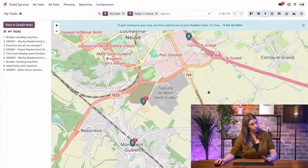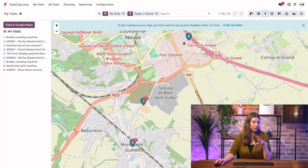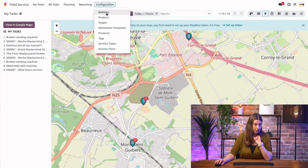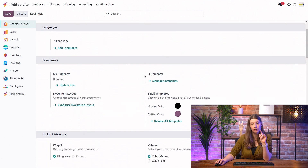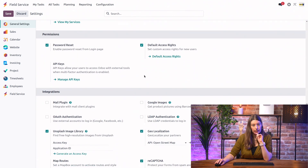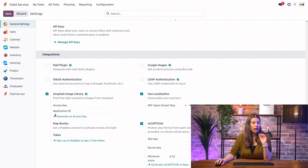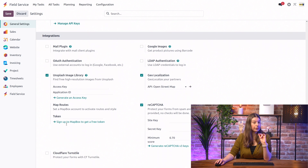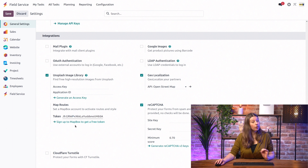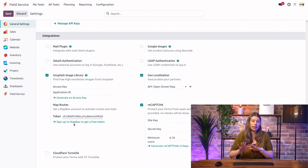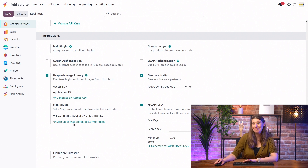However, there's also one thing we can do — we can upgrade this view a little bit by configuring the map routes. To do that, we go into Configuration and Settings. Here we are on Field Service Settings. We go to General Settings and scroll down a bit. Under Integrations, there's an option to configure the map routes, which requires inputting a token. If you don't have one, just click on the link, sign up to Mailbox — it's completely free — and you'll get a token and be all set up.